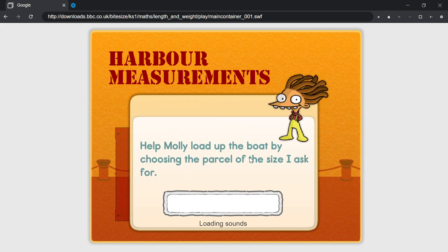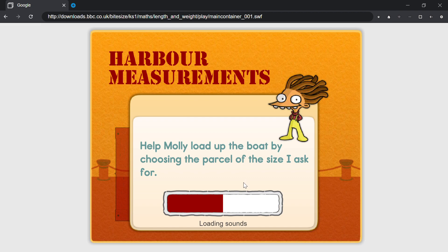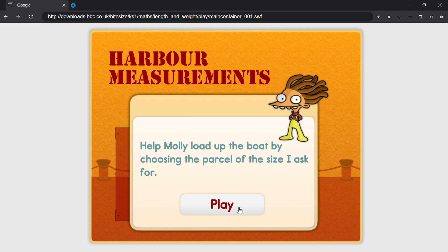Help Molly load up the boat by choosing the parcel of the size I ask for.